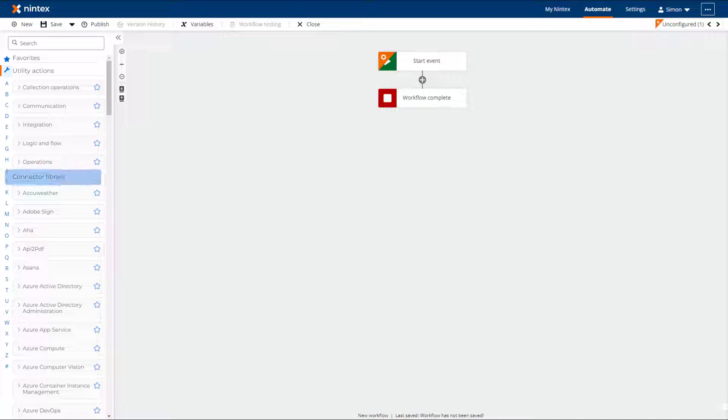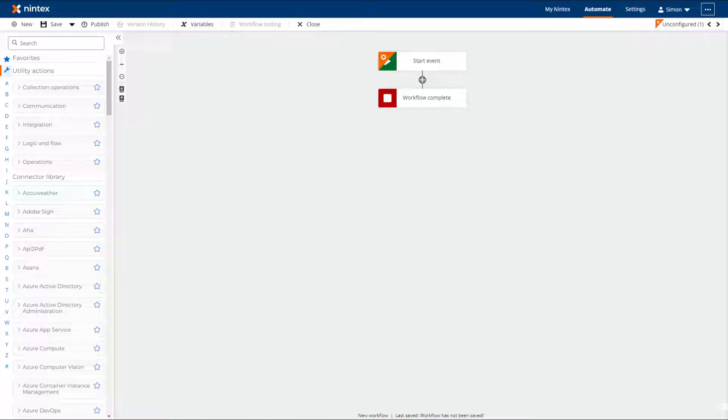The next section is the Connector Library. Here you will find a long list of action groups that can interact with many different applications. These include popular applications such as Azure, Google, Database Connections, and connections to other Nintex offerings.